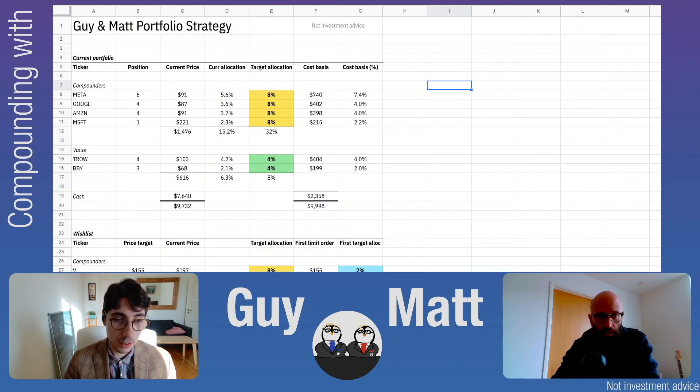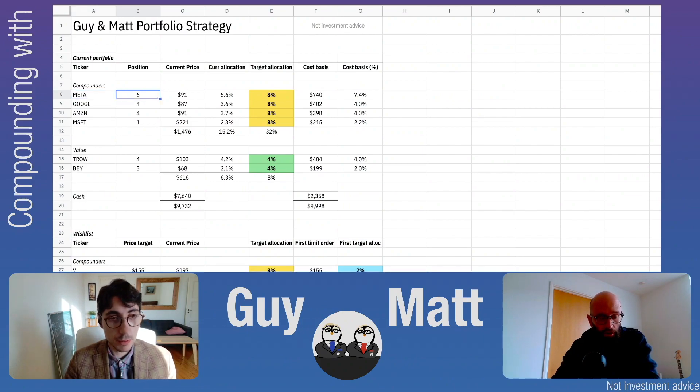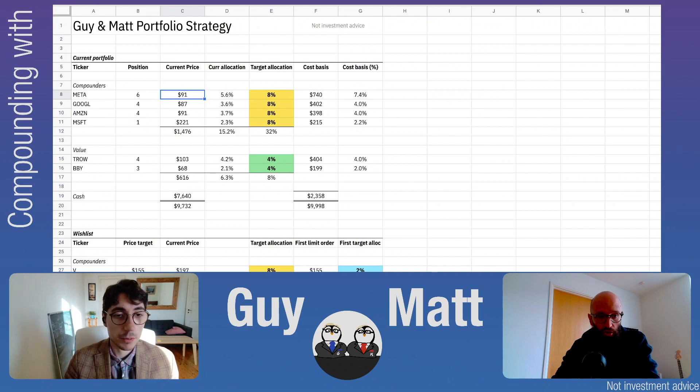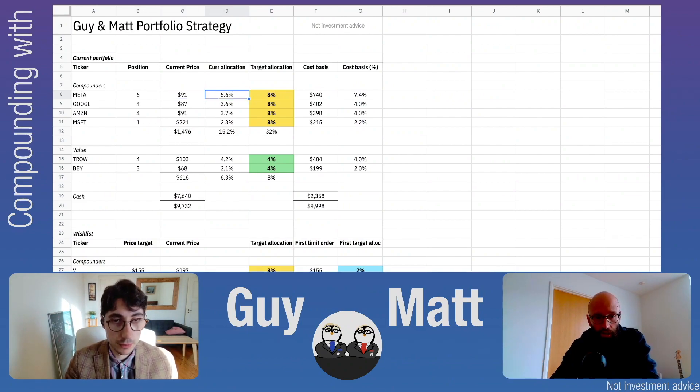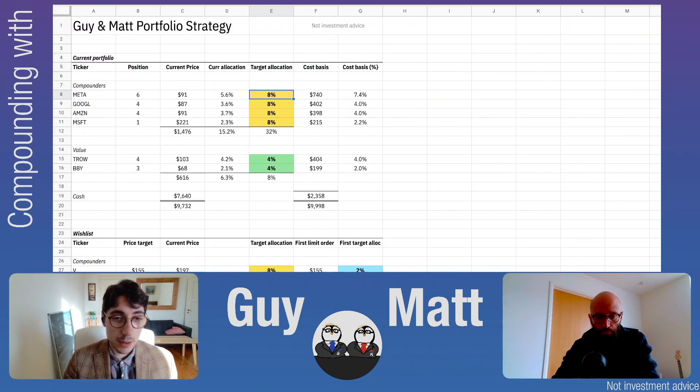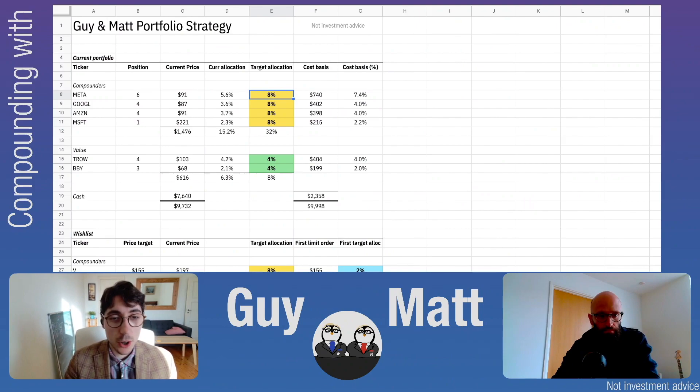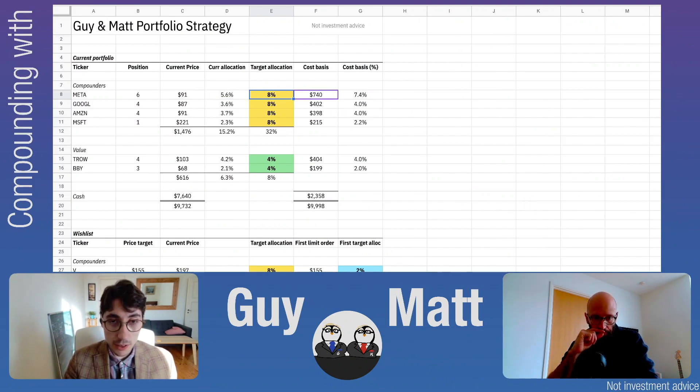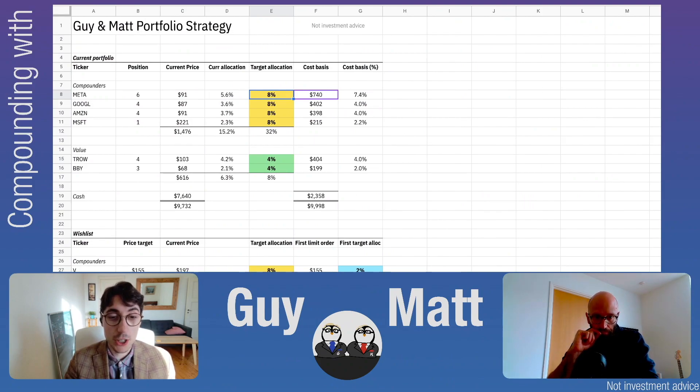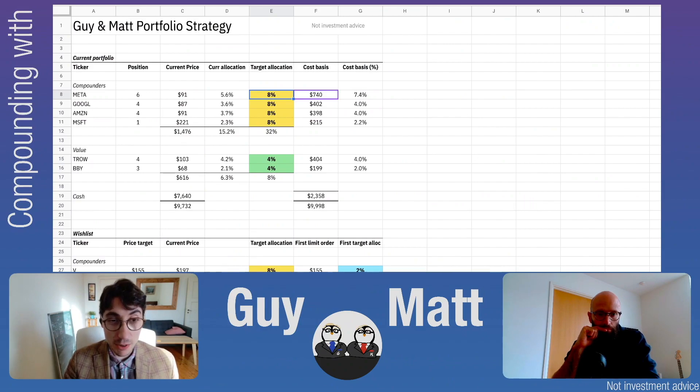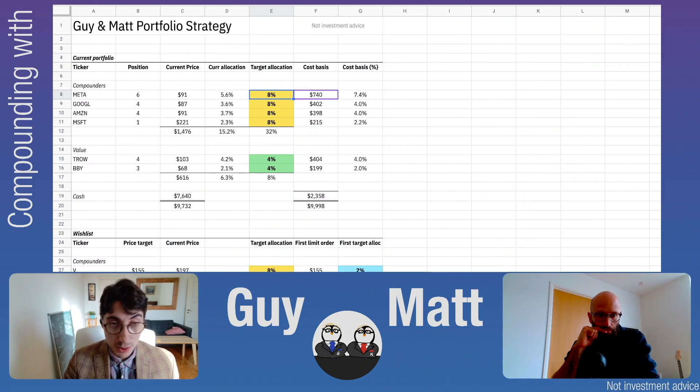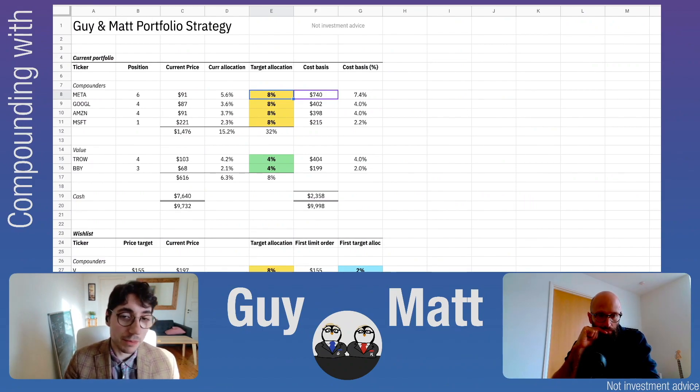We have Meta, which we've discussed at length. We have six shares at a current price of $91, with a current allocation of 5.6% and targeting 8%. The current allocation is the percentage of the portfolio allocated to Meta at 5.6%, but the cost basis is 7.4% of the initial amount. This is due to Meta underperforming the market recently, losing more than 20% in the last few weeks.